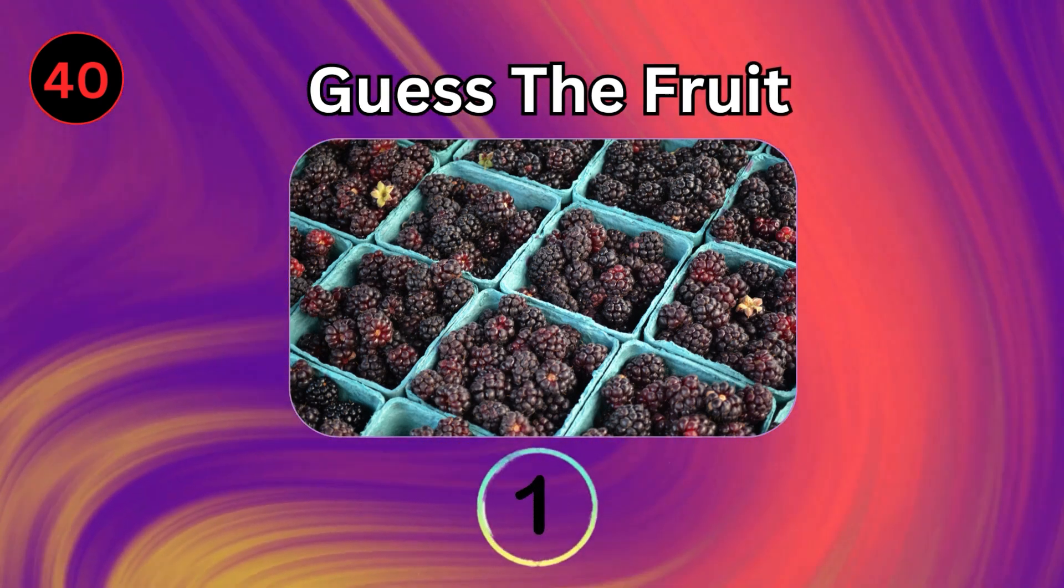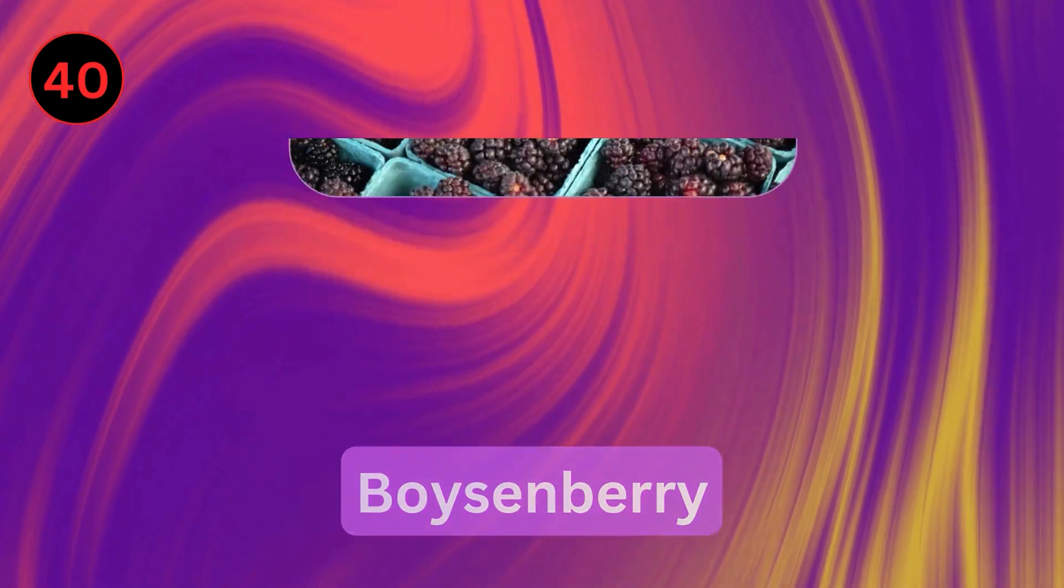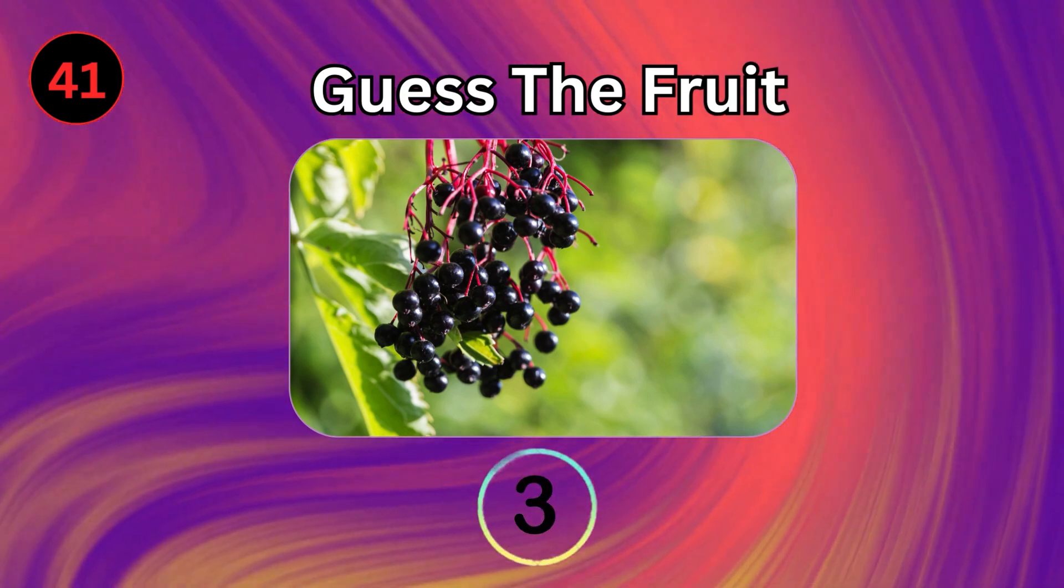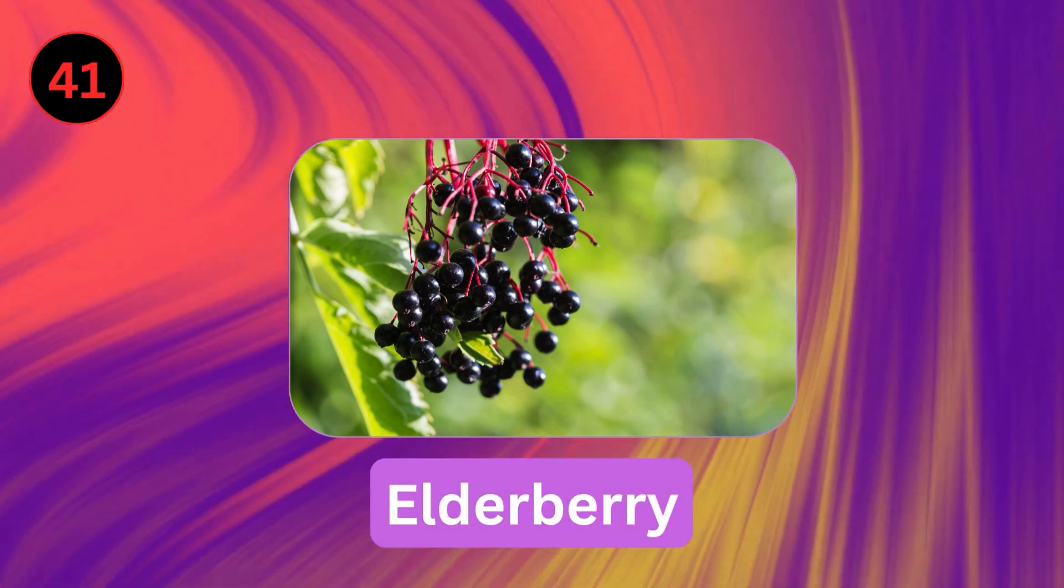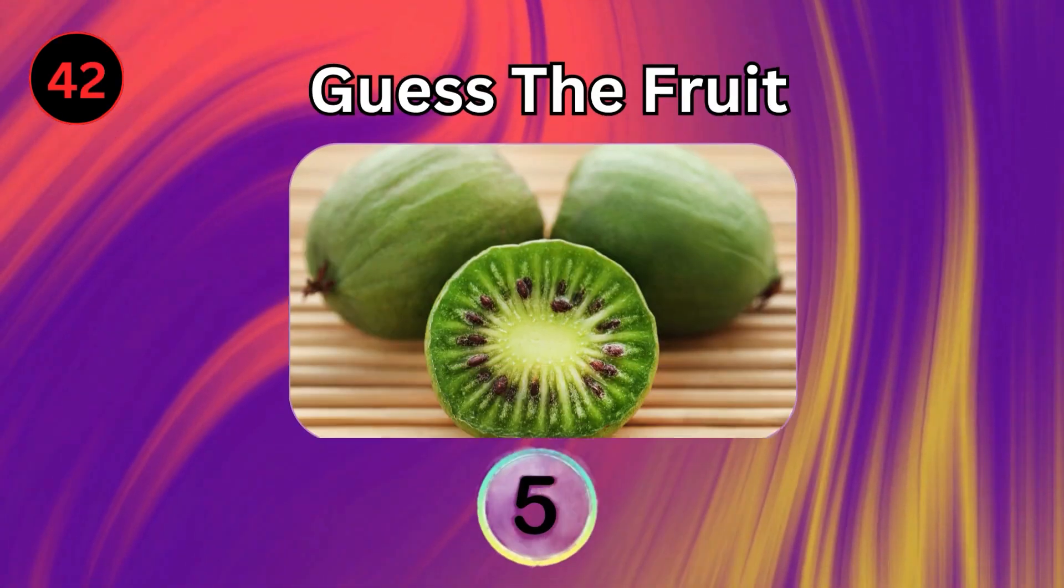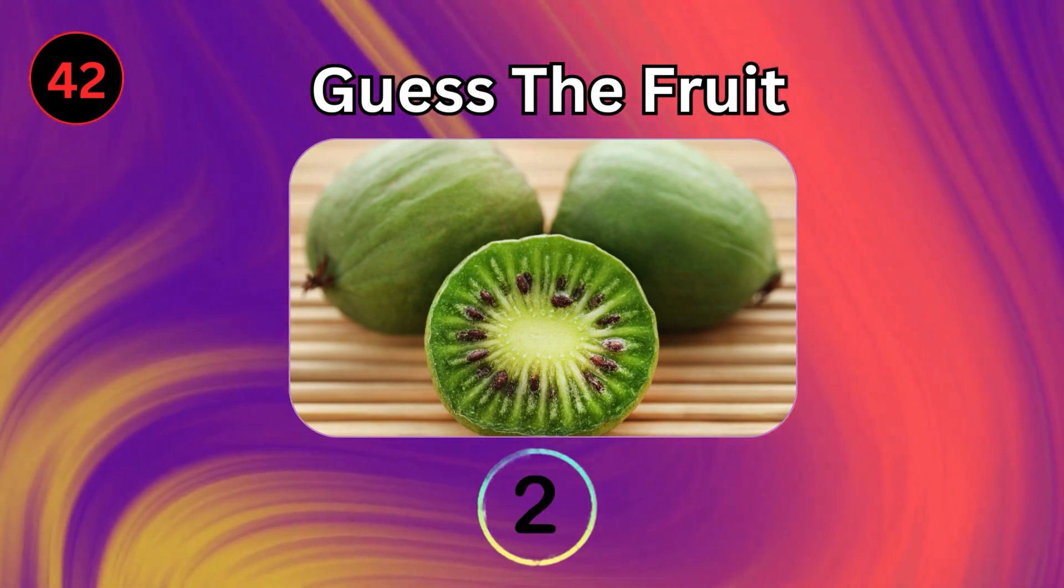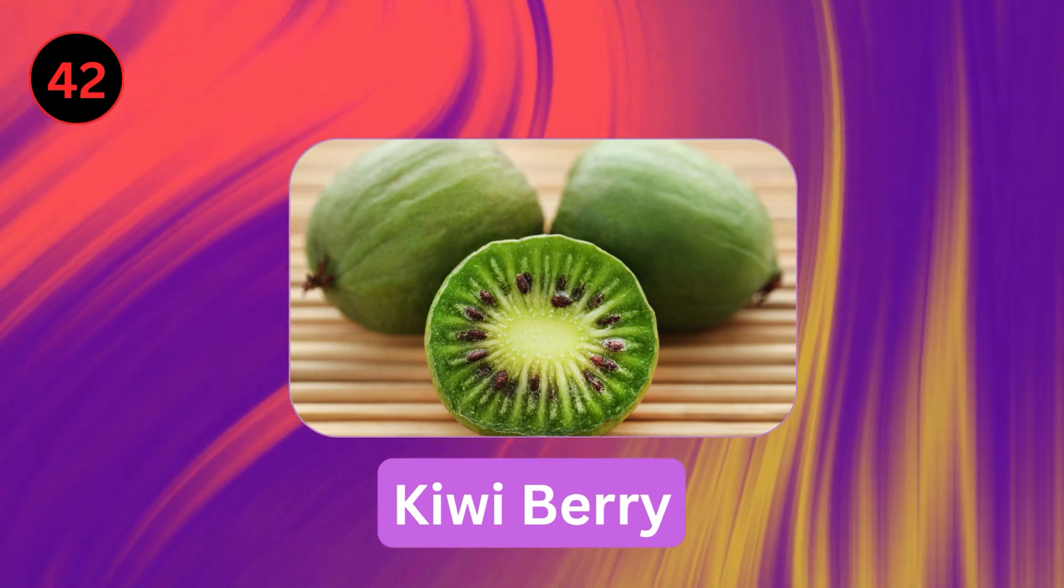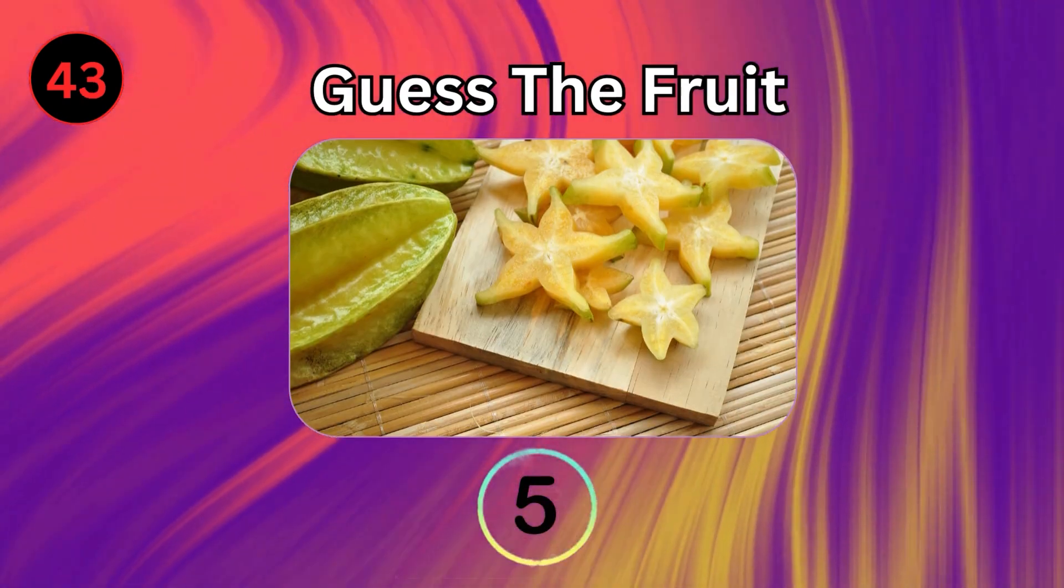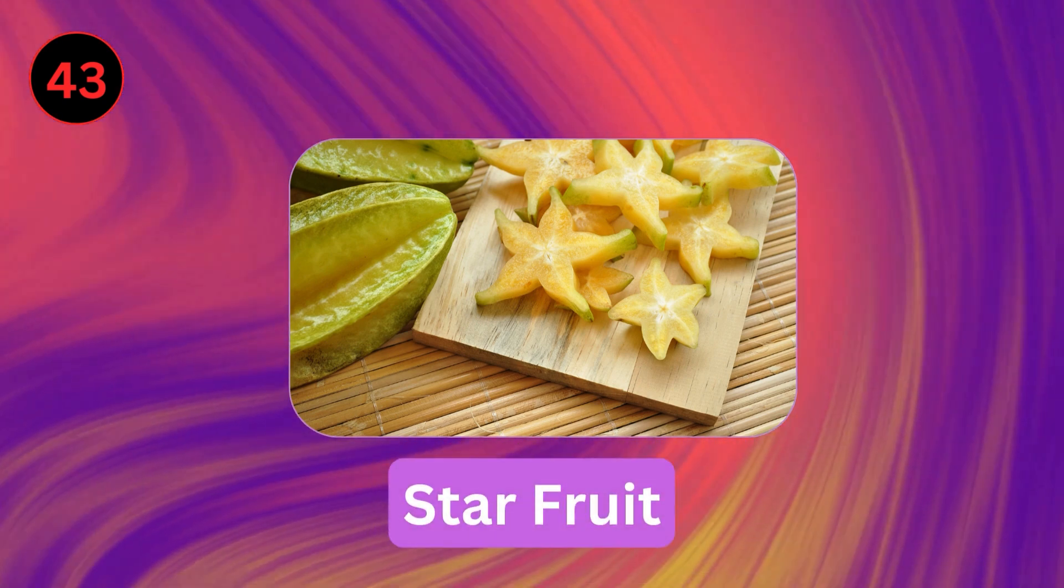Boysenberry. Elderberry. Kiwi Berry. Starfruit.